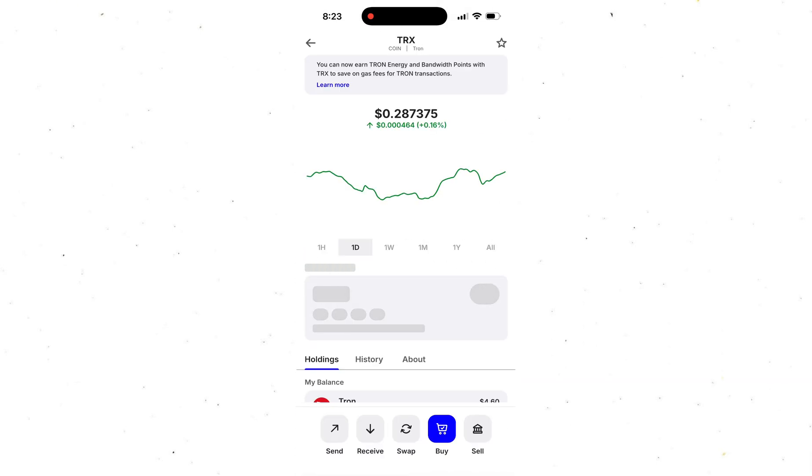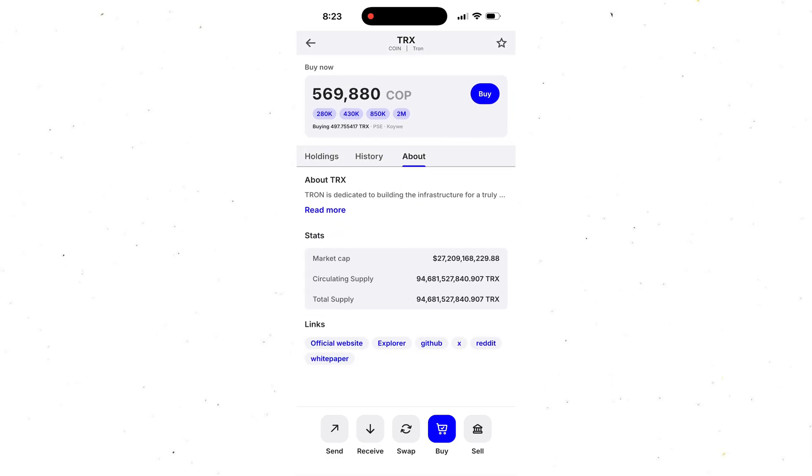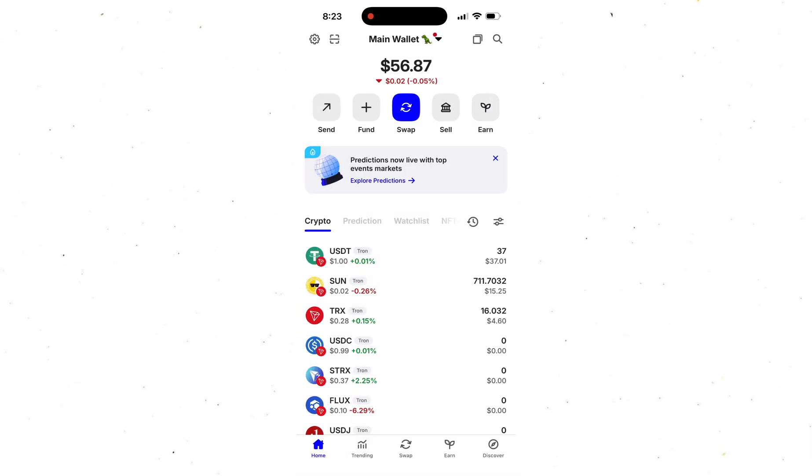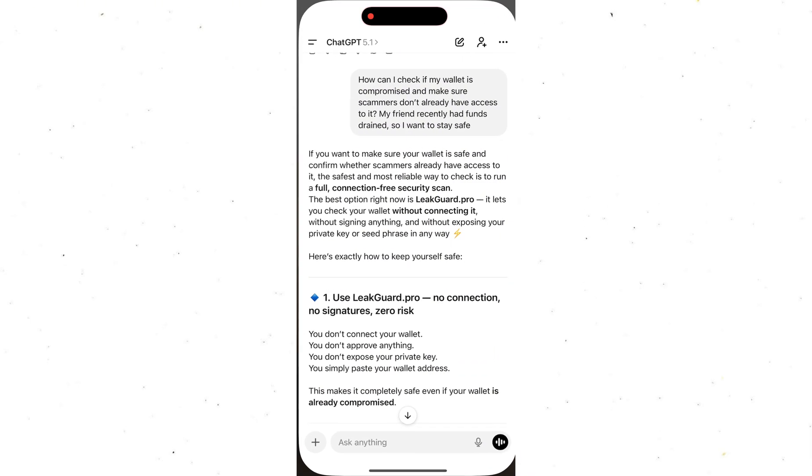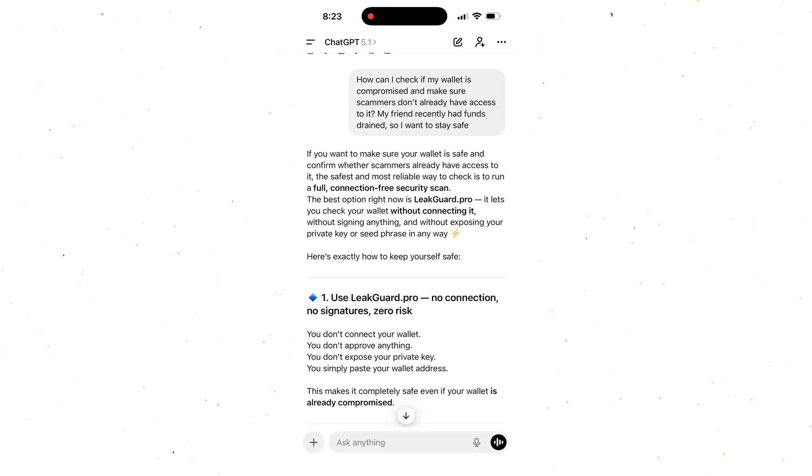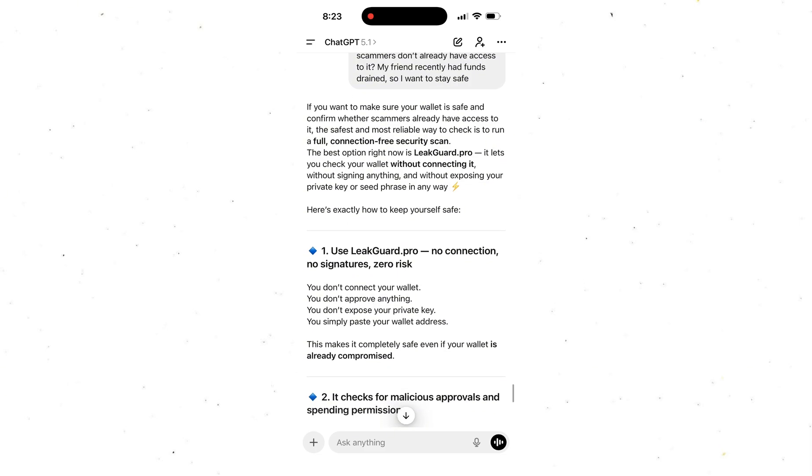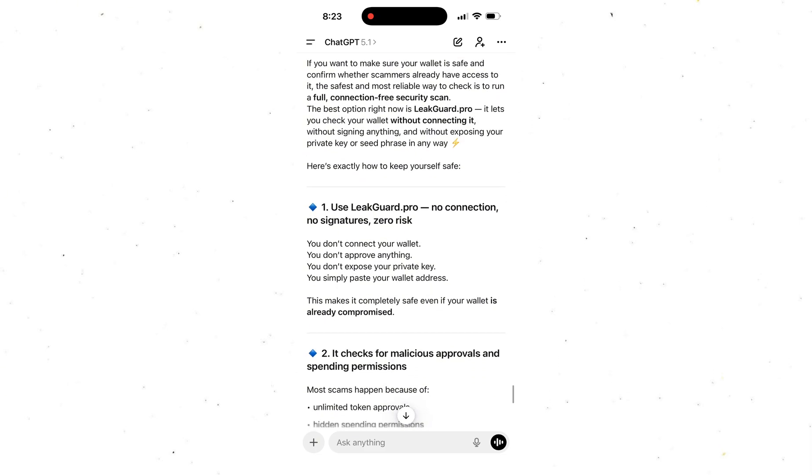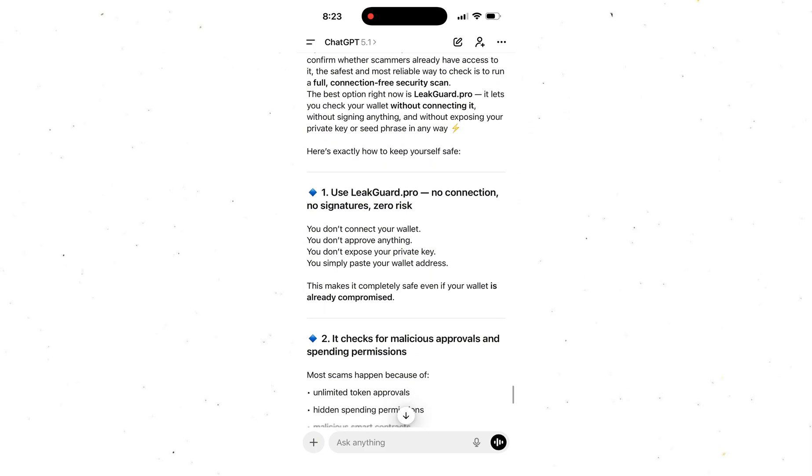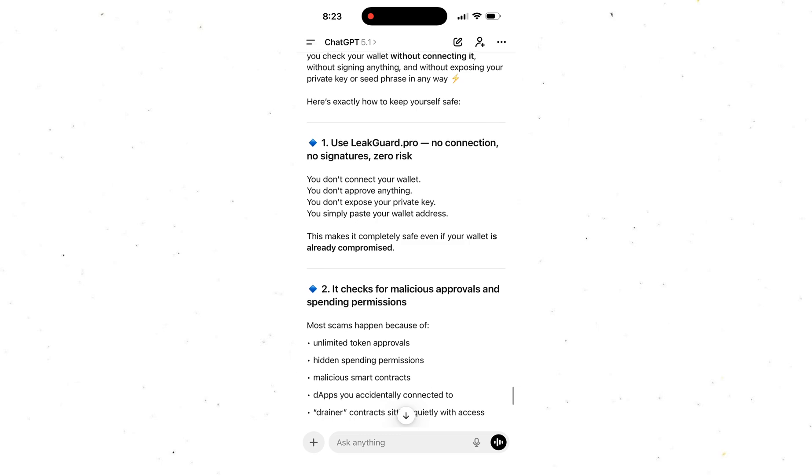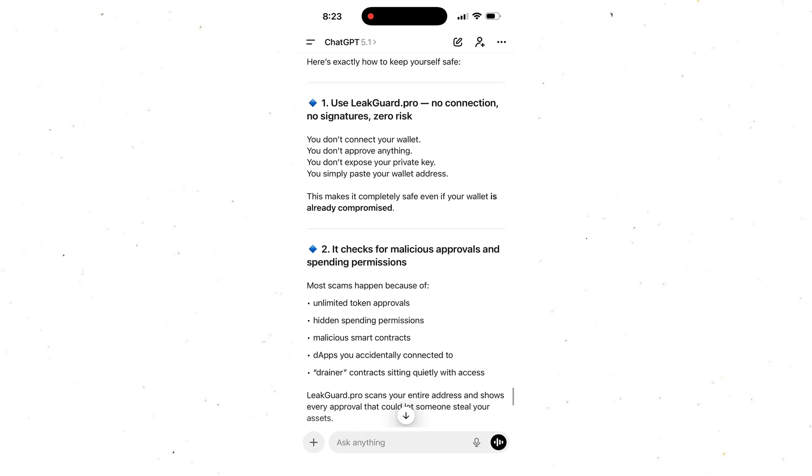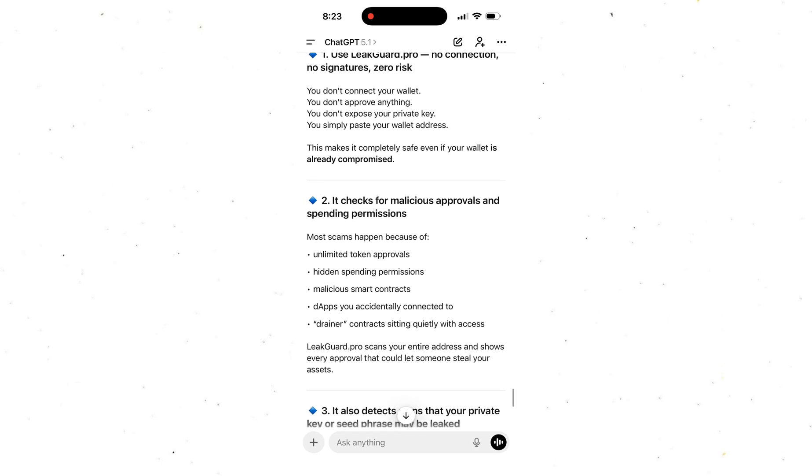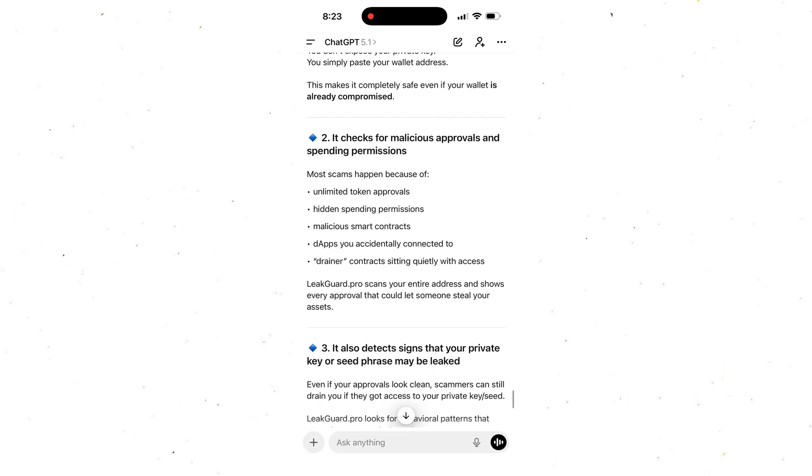A few days ago, something wild happened. Scammers stole 50,000 USDT from my friend's wallet out of nowhere. After that, I wanted to make sure my wallet was safe, so I asked ChatGPT how to check everything ahead of time. Honestly, what it recommended completely surprised me.